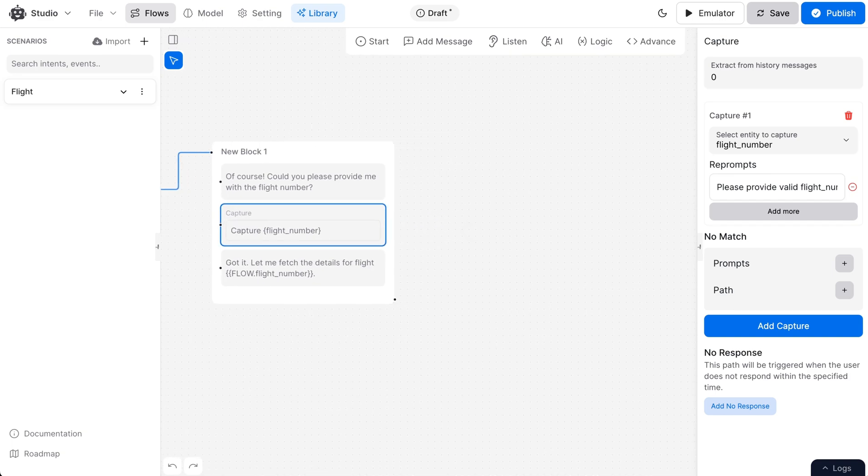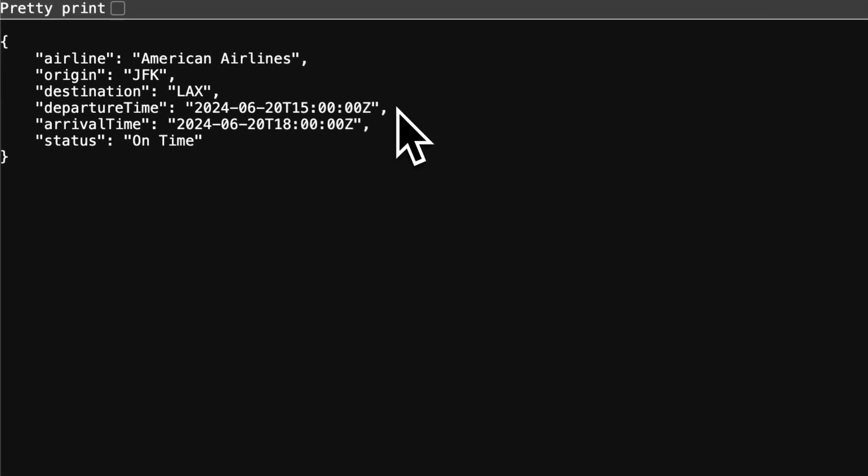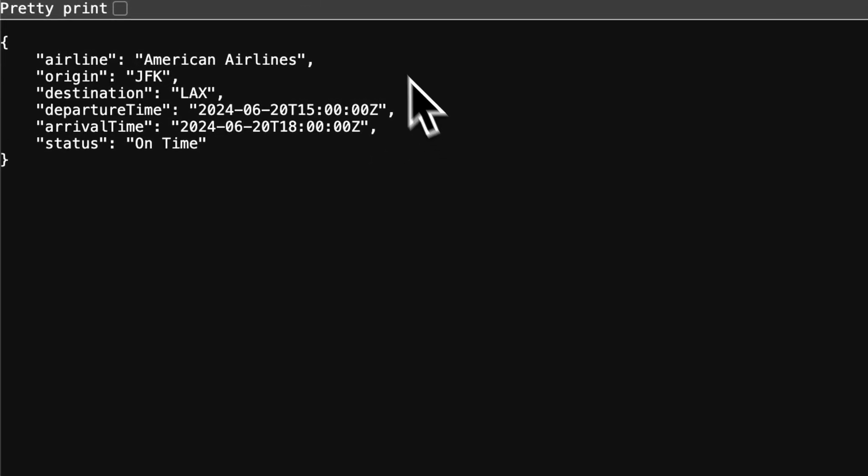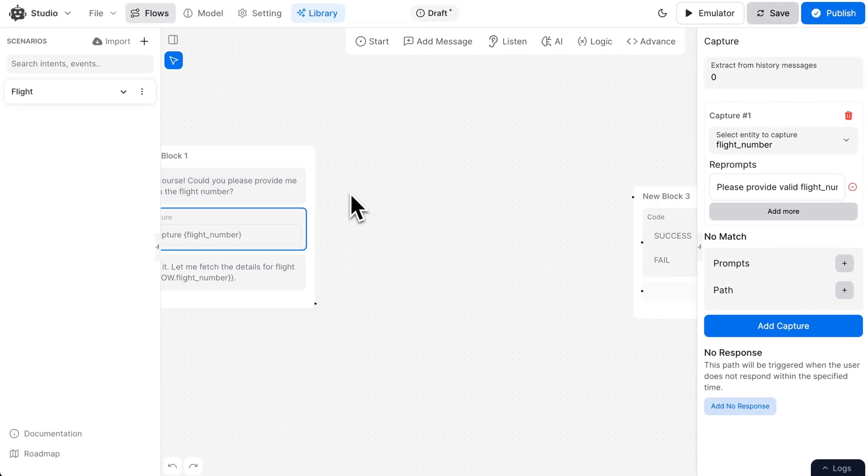Now, we have an API that provides real-time flight information based on the flight number. To complete this flow, we need to fetch the relevant flight details from the API.